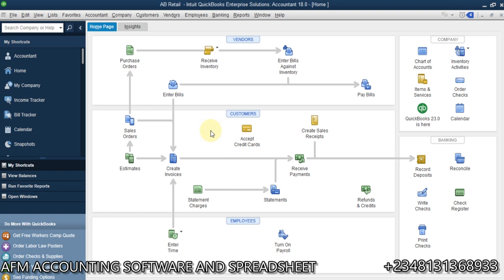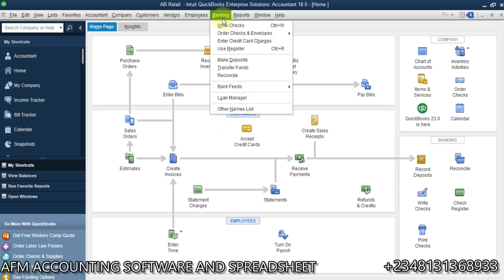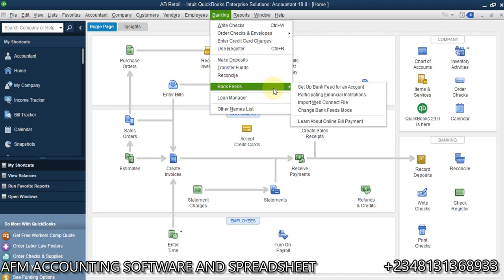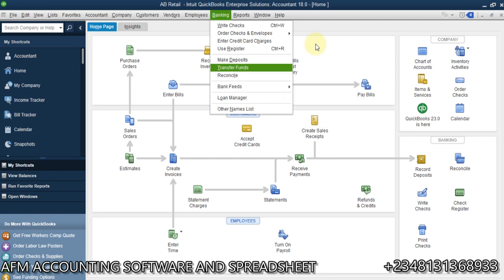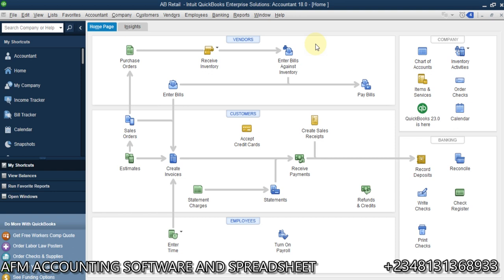If you are not using the bank feed here in QuickBooks, you need to import your transactions from the bank or your bank statement into QuickBooks manually. The reason you would do that is because you have lots of information — hundreds and thousands of transactions — in your bank statement.